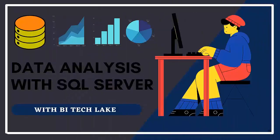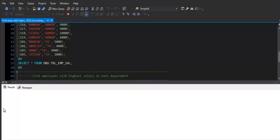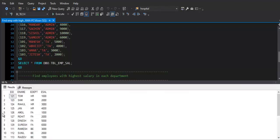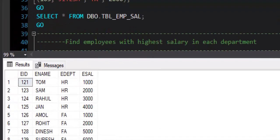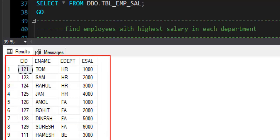Hope you are doing well. In this session we will take a look at one of the frequently asked interview questions based on SQL for data analytics and data engineering profiles. Let's take a look at the dataset that we have for this example. We have an employee table where we have fields like employee ID, employee name, employee department, and employee salary.